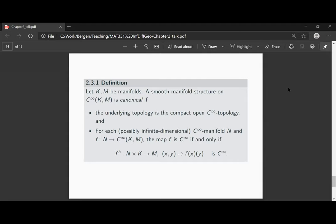What we have seen is: if M is, for example, an open subset of a locally convex space, then the manifold structure we have on the space is canonical because we have established the exponential law for that setting. So this definition asks two things: first, that the topology is the compact open C-infinity topology; and second, it blatantly asks for a relatively strong version of the exponential law to be true.